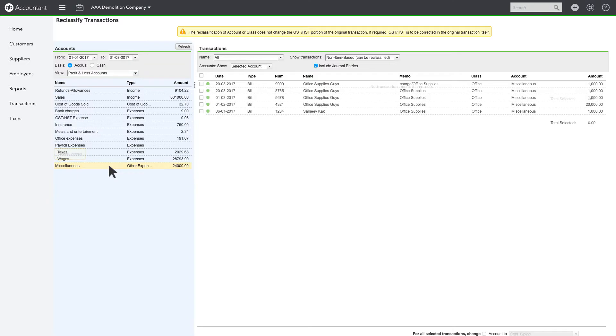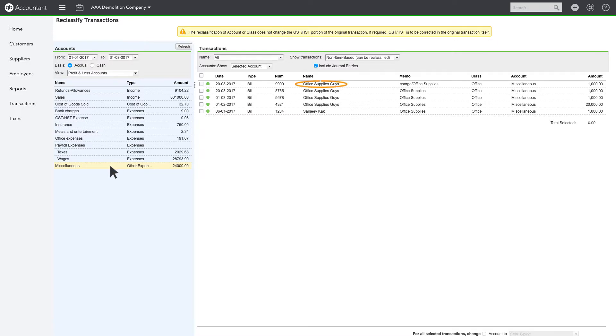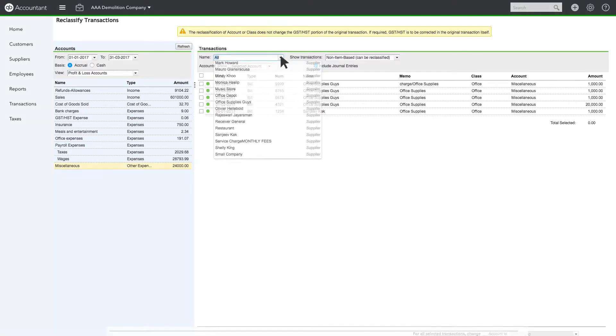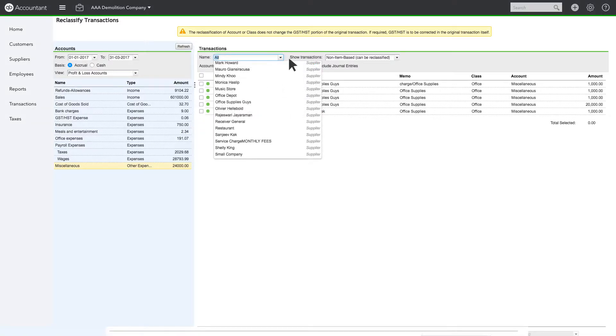There are several transactions posting to Miscellaneous that should have gone to Office Expenses. Notice there are four from Office Supplies Guys that should have gone to the Account Office Expenses. Here's a tip to save time. You can filter by name.